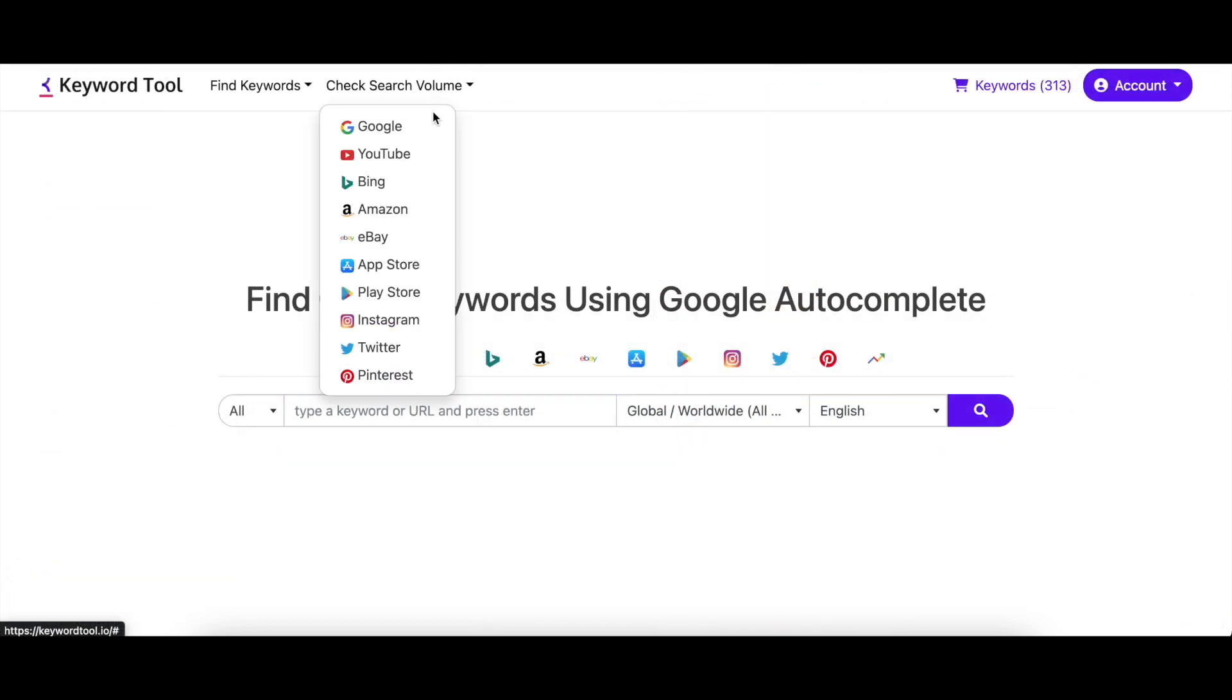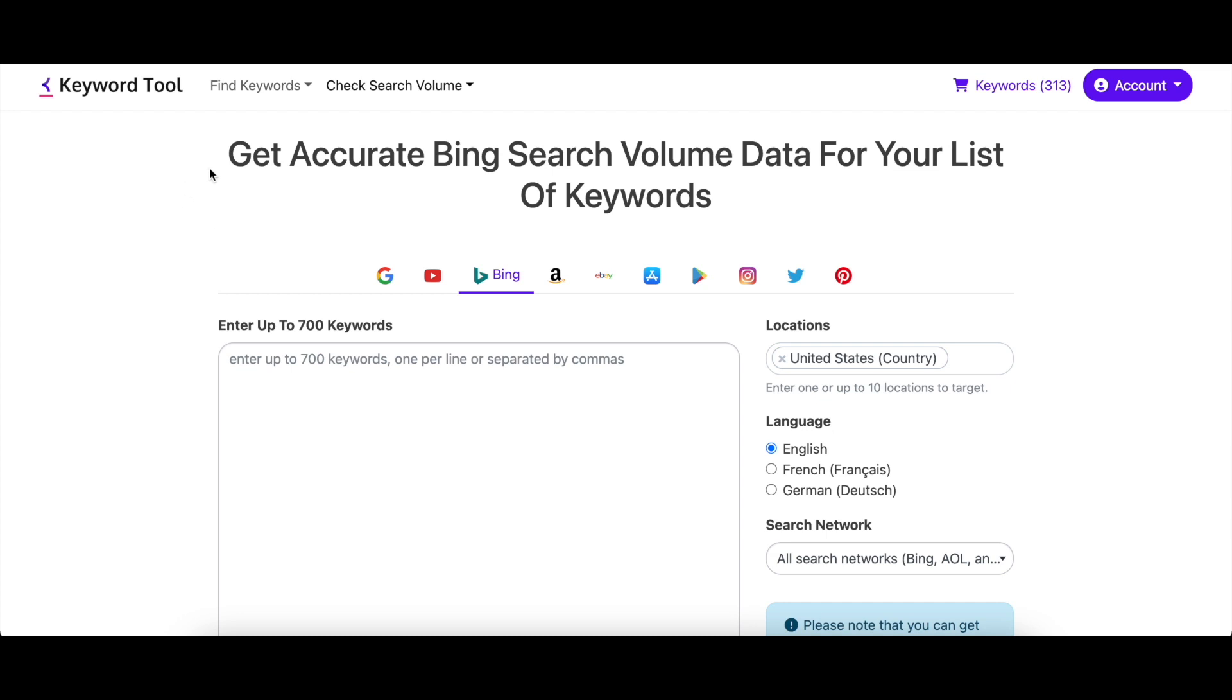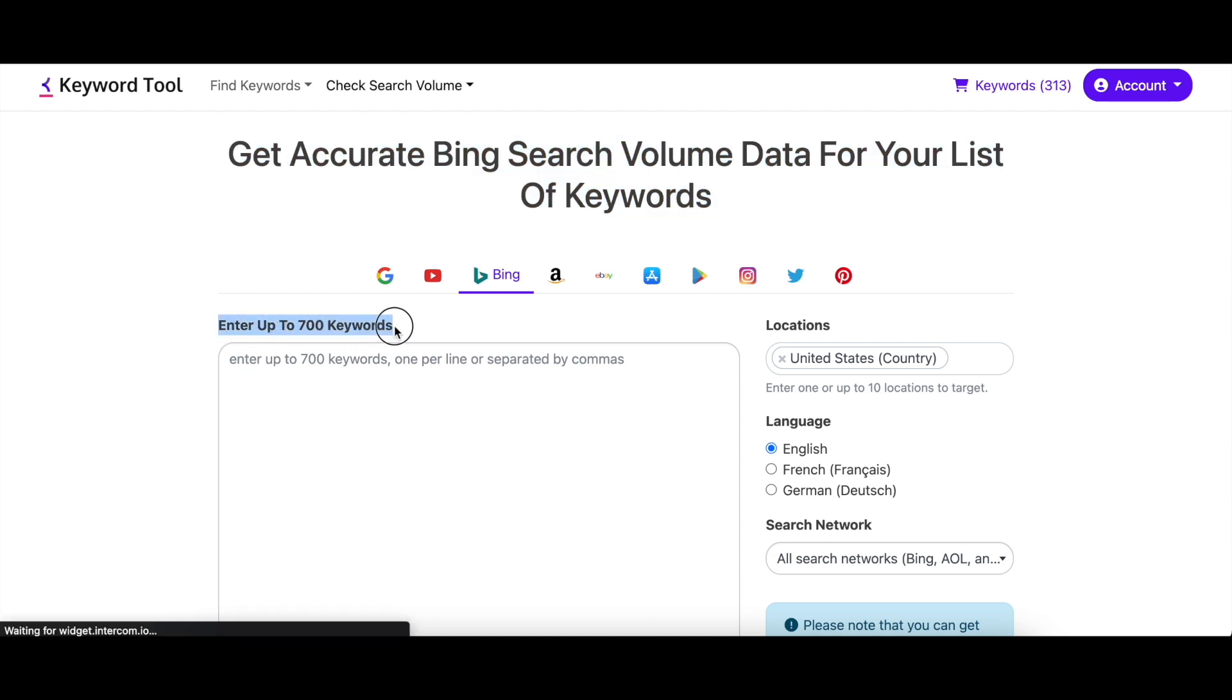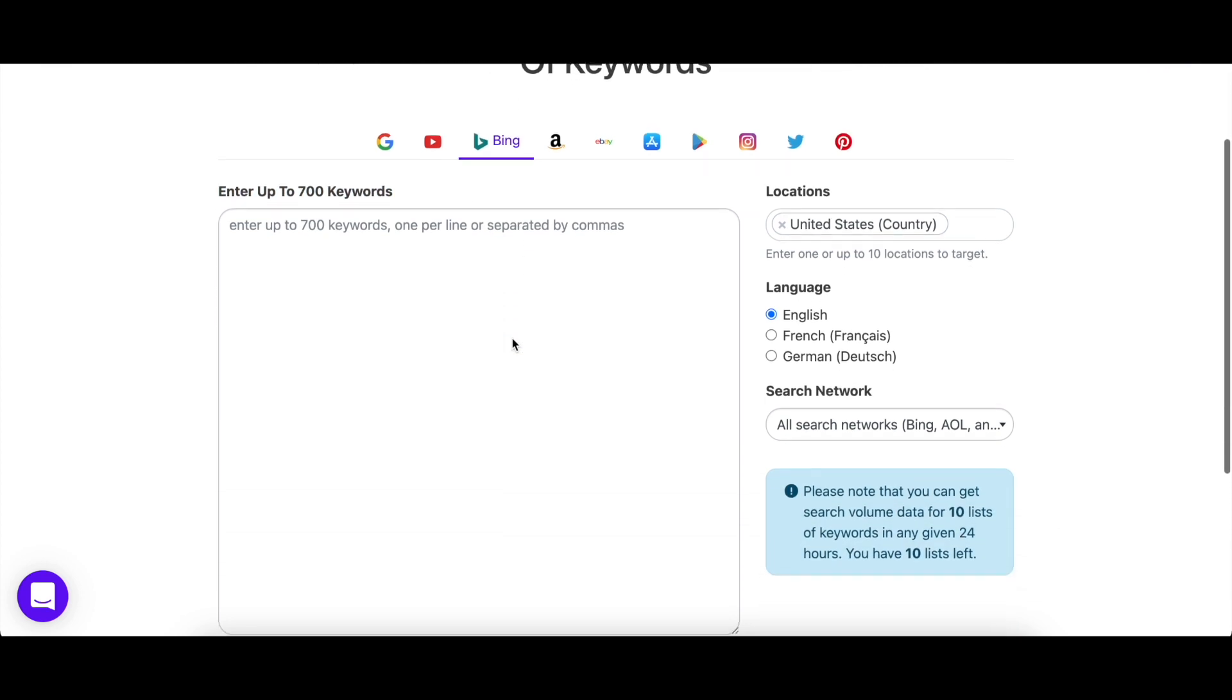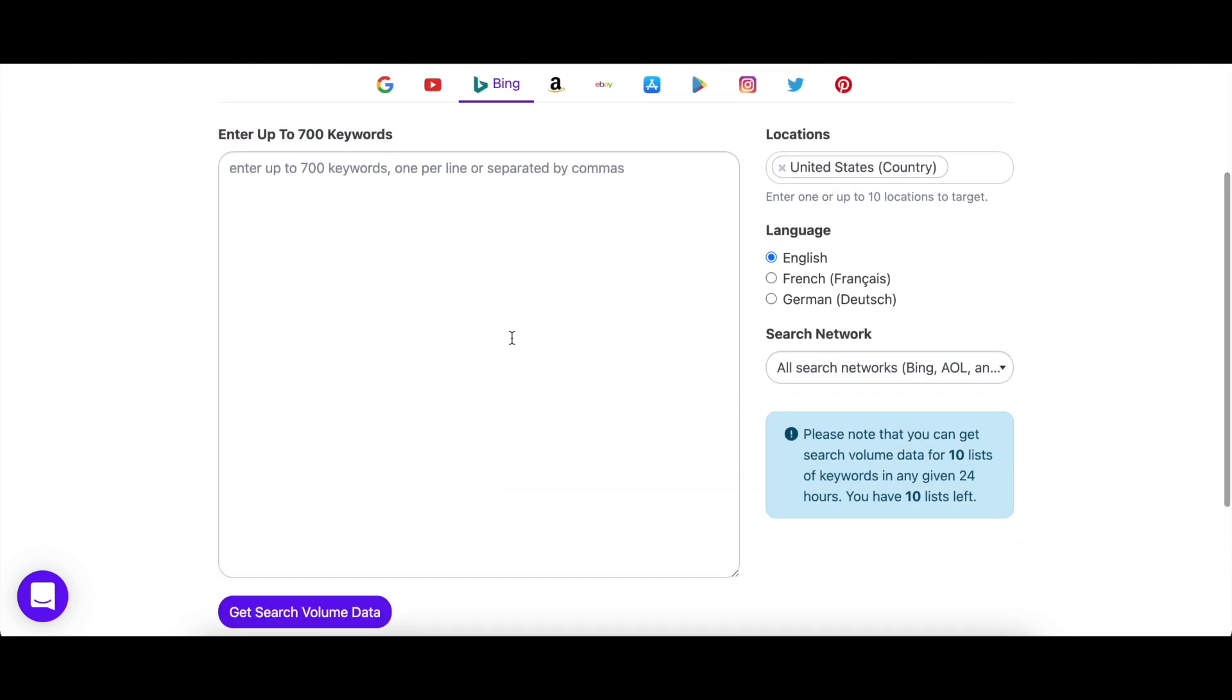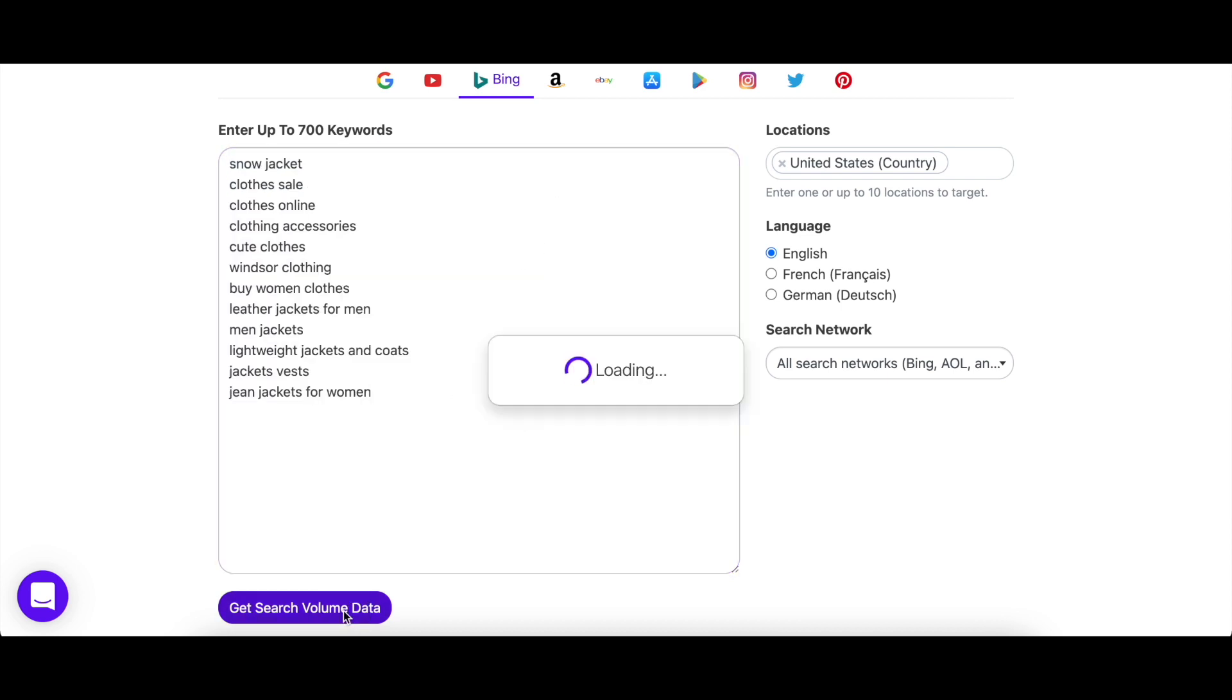Next, let's look at the check search volume feature, which lets you enter up to 700 keywords at a single time and get their search volume data. So instead of creating a new query for every one of the keywords, you can get them all at once with check search volume. Just paste your keyword list here and hit enter.